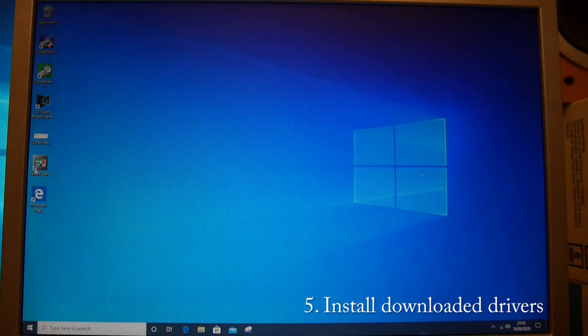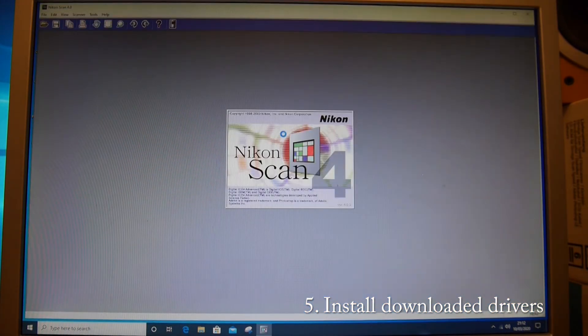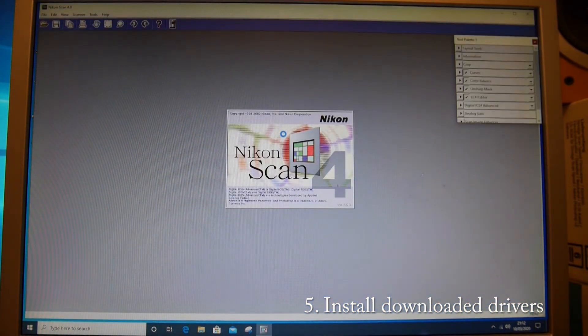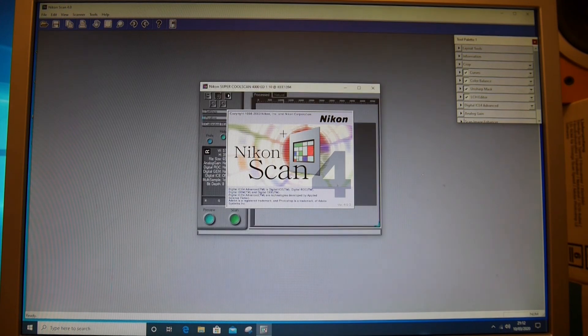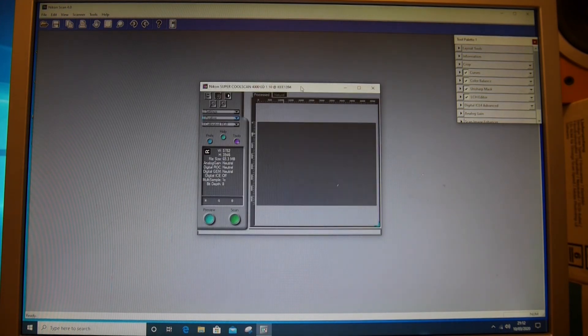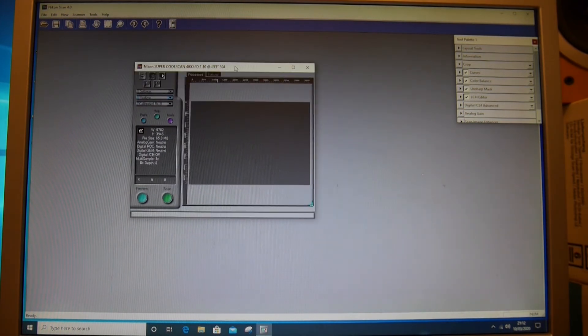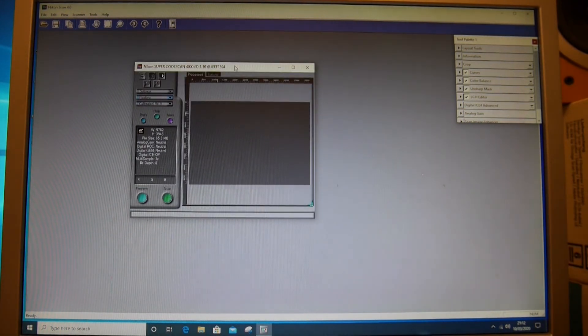So now when we run Nikon Scan, it actually detects the scanner. Here we are.